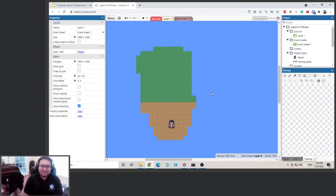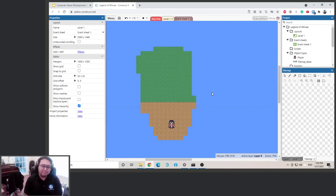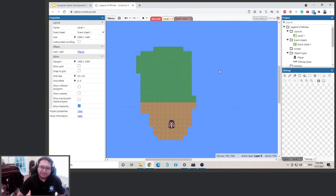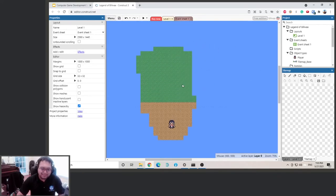All right, welcome back. So now, as we said earlier, we're going to add some trees and obstacles in our little map. First, we'll probably want to extend this - it's a little bit small. Right now, you can see we cannot select our base tile map.